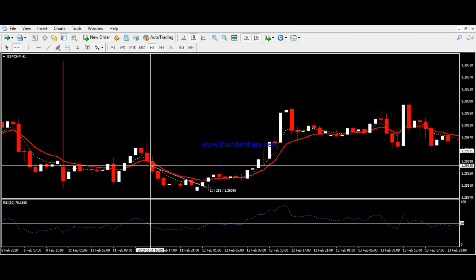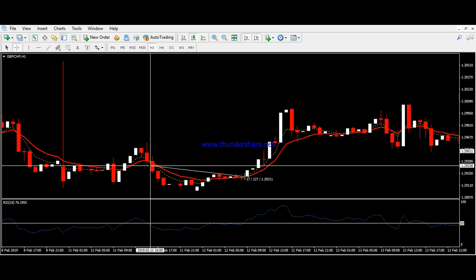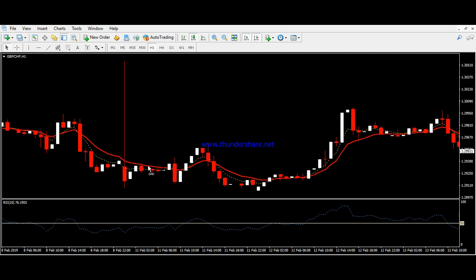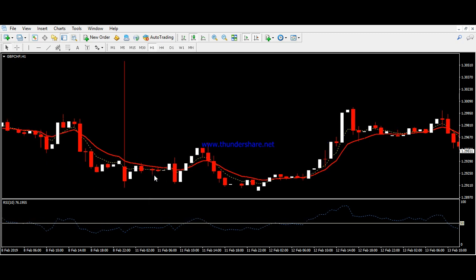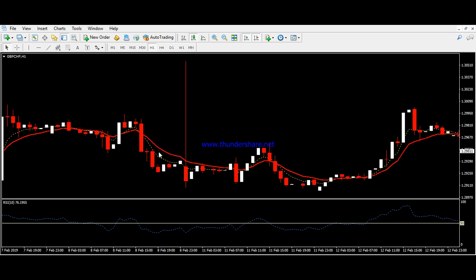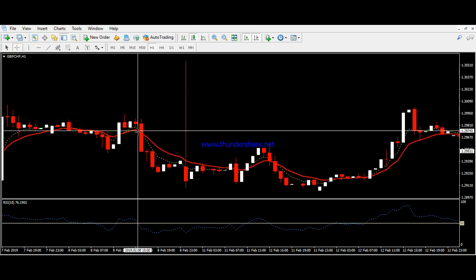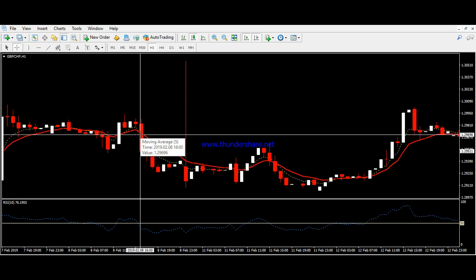Here we have another signal giving us a beautiful entry for a long or buy position. Once we set the TP at 50 pips, we would have easily covered those 50 pips with no significant drawdown.